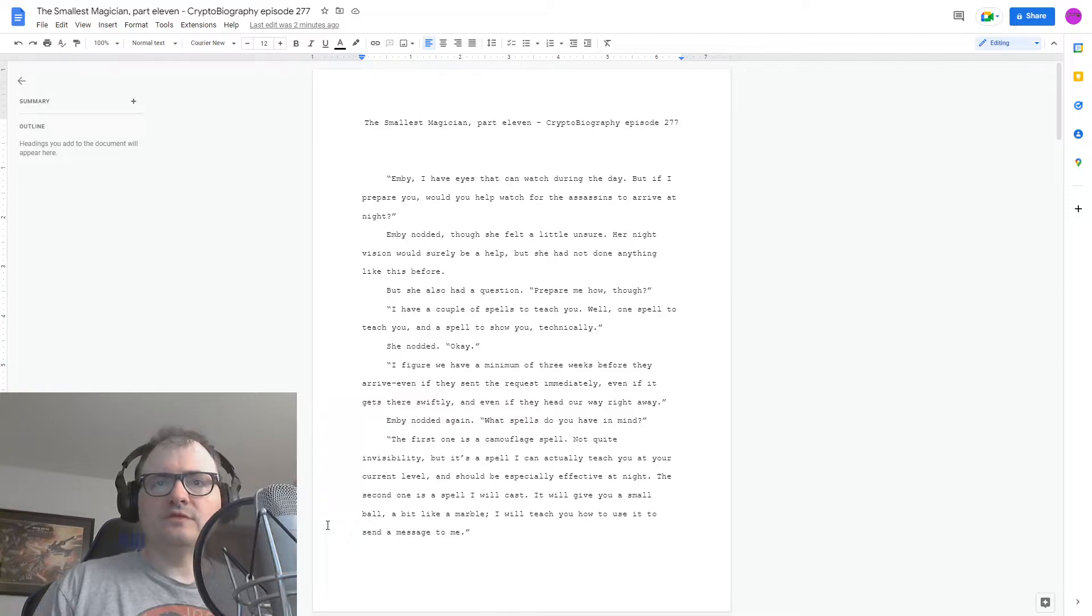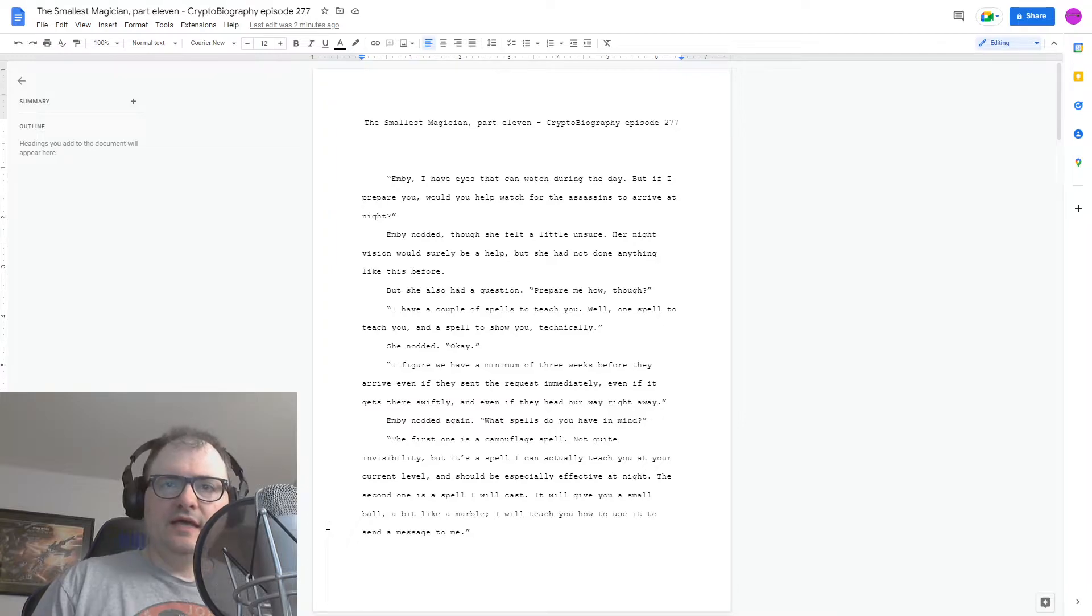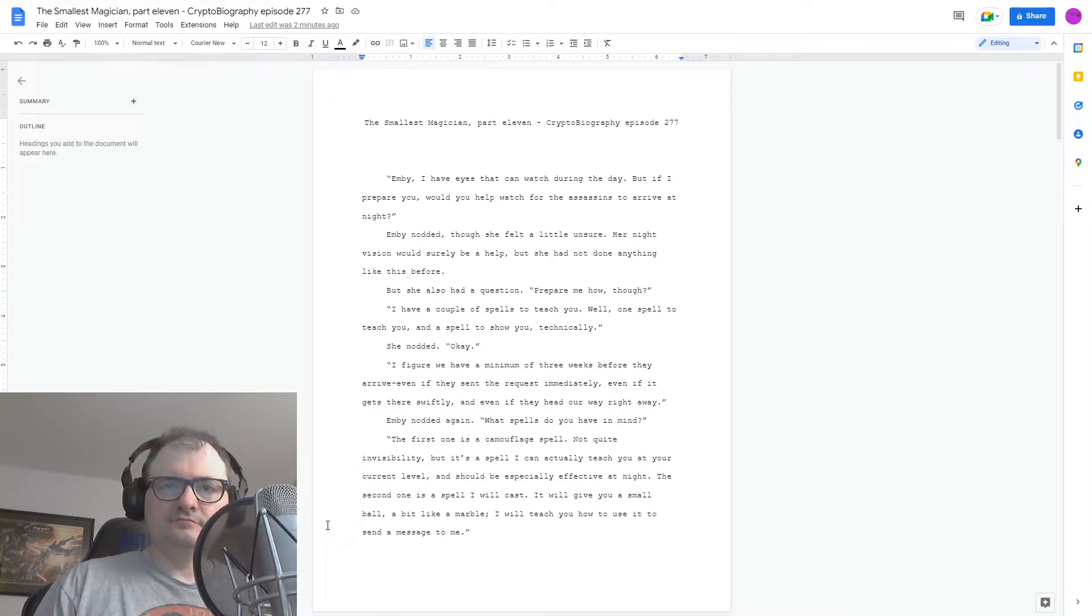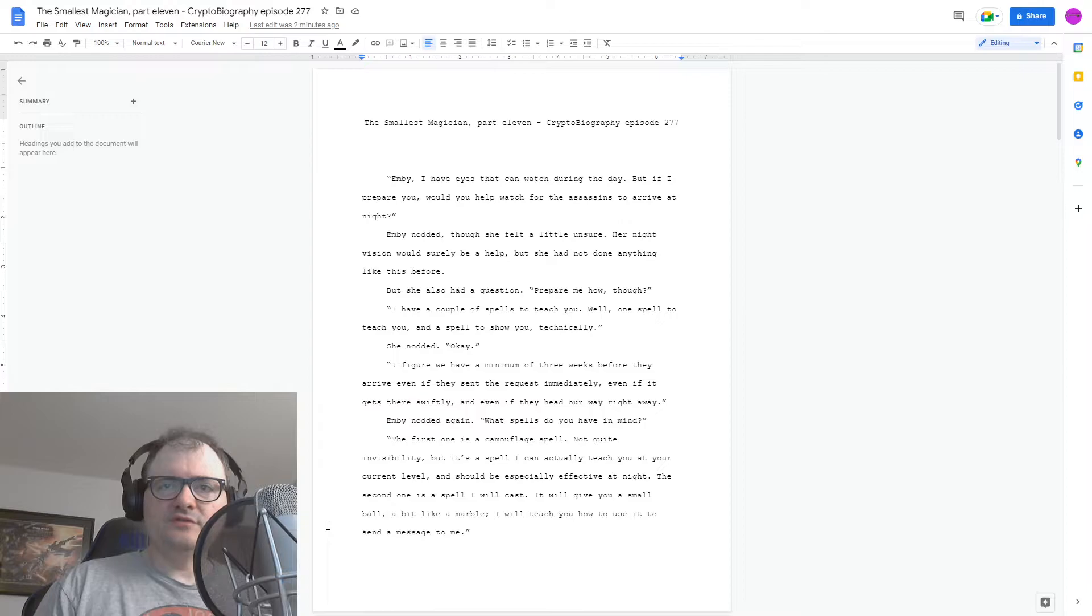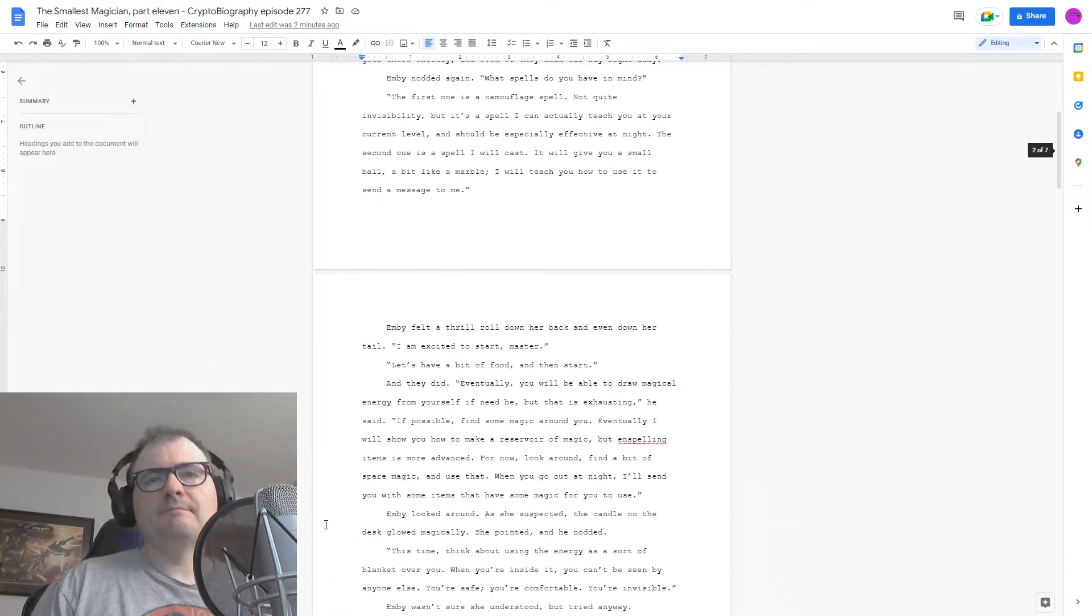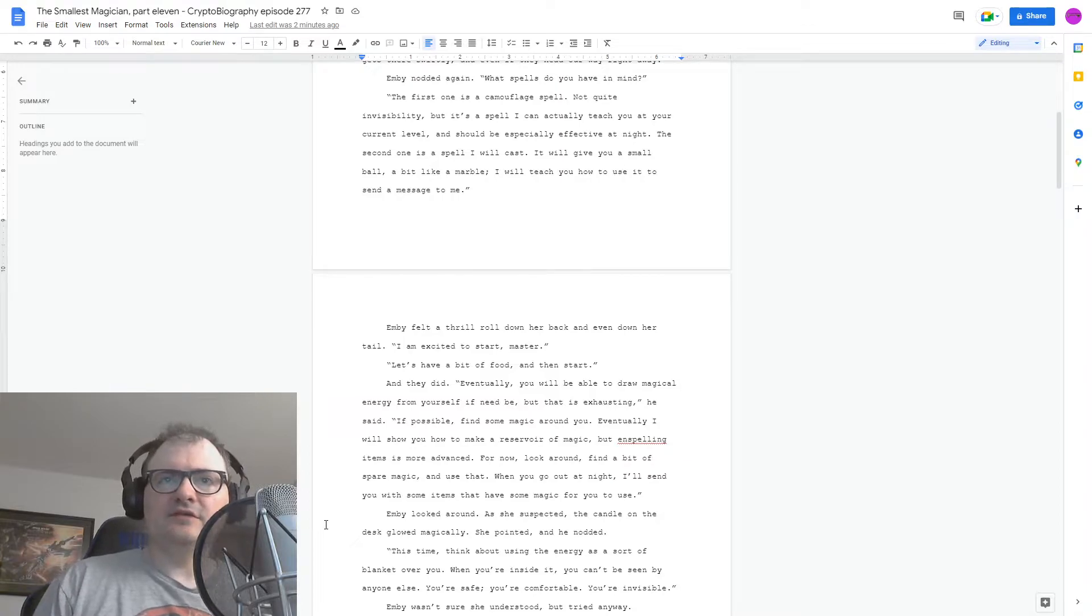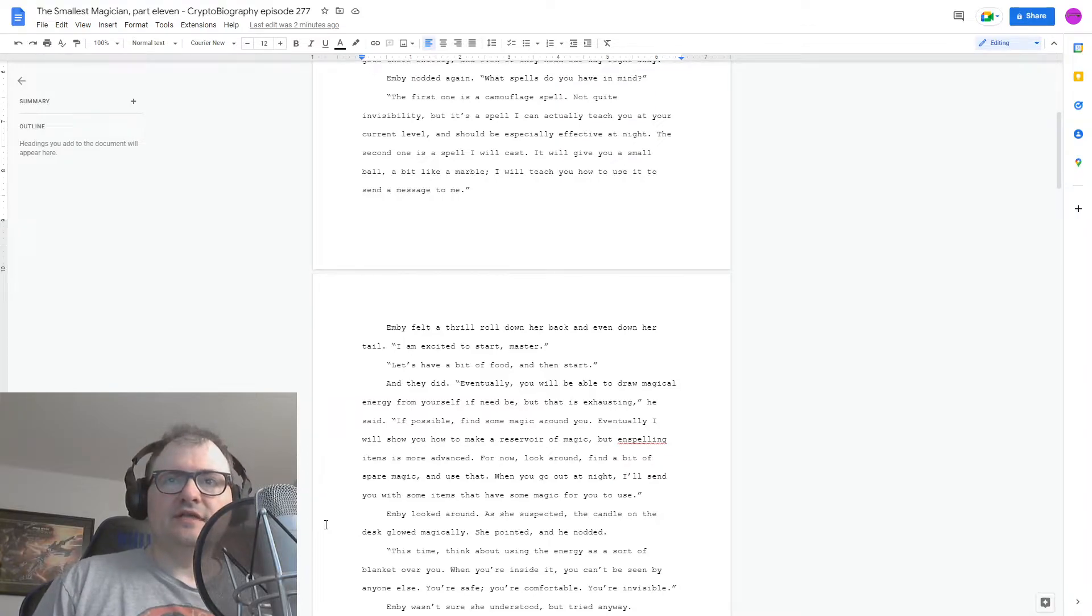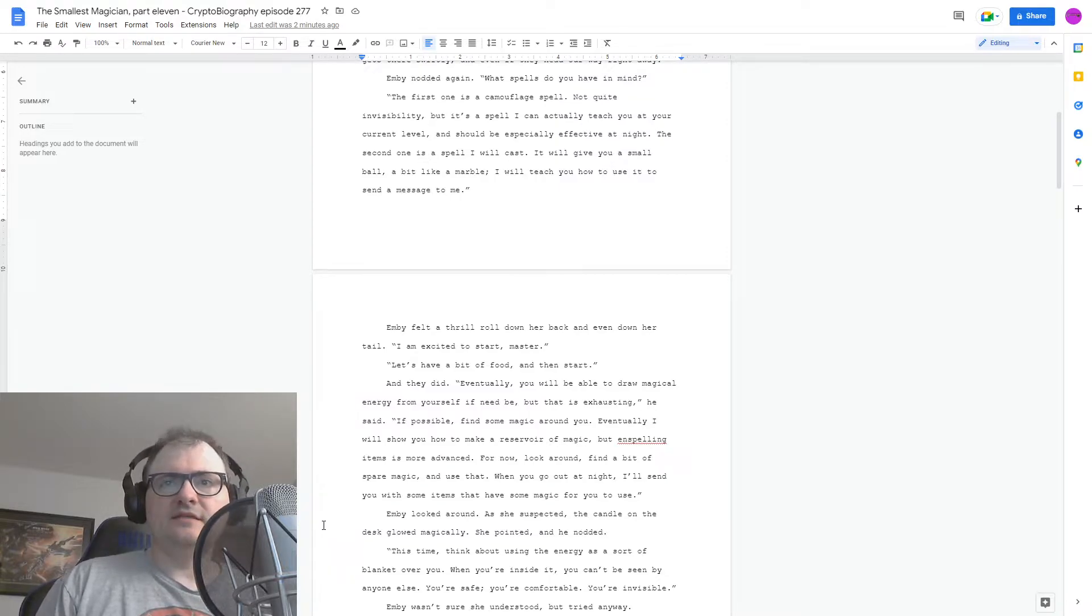The first one's a camouflage spell. Not quite invisibility, but it's a spell I can actually teach you at your current level, and it should be especially effective at night. The second one is a spell I will cast. It will give you a small ball, a little like a marble, and I'll teach you how to use it to send a message to me. Embi felt a thrill roll down her back and even down her tail. Well, I'm excited to start, Master. Let's have a bit of food and then start. And they did.